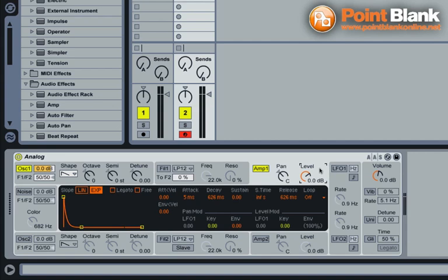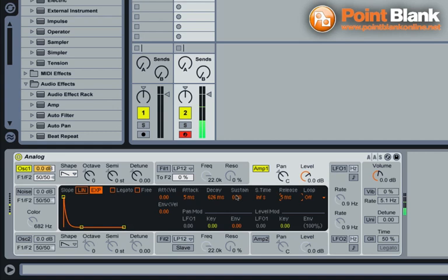At the moment, if I press the note down, we've got a long tail on that note. So I need to bring the release right in, but also the sustain value right up. So when I press a note on the keyboard, be it long or short, I get an instant start, instant stop on that note. And that's how a dub siren would behave. We don't want any kind of release or tail on that note at all.